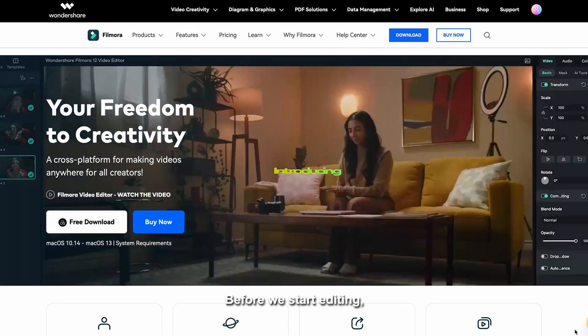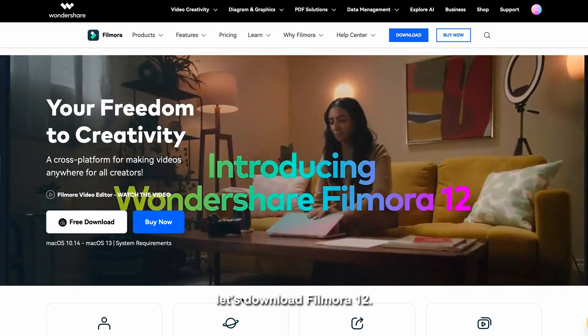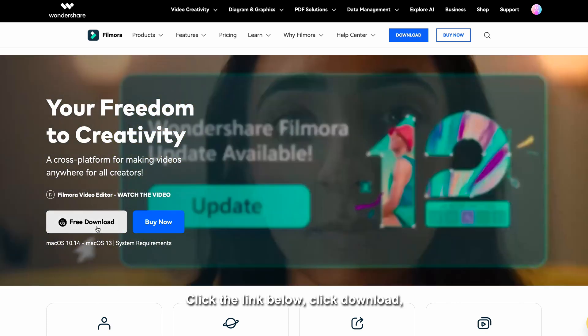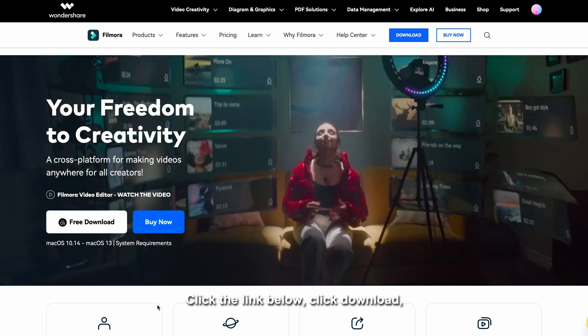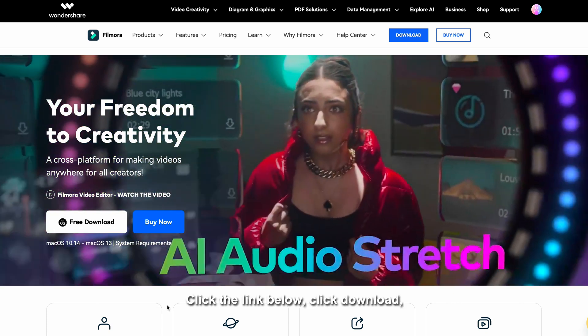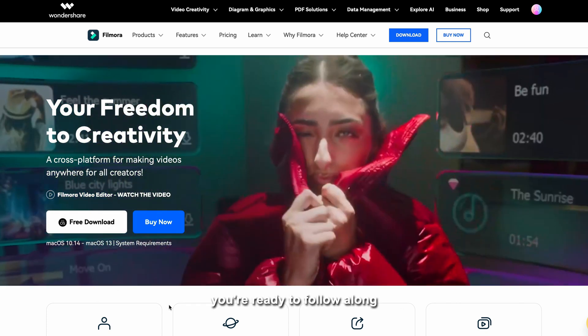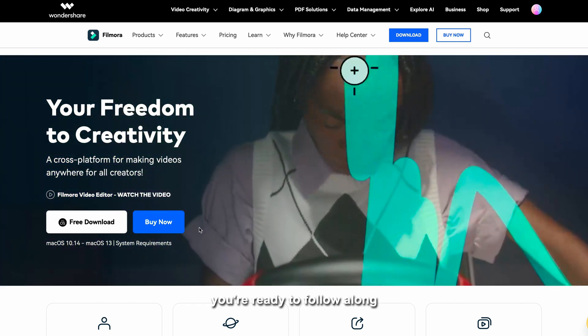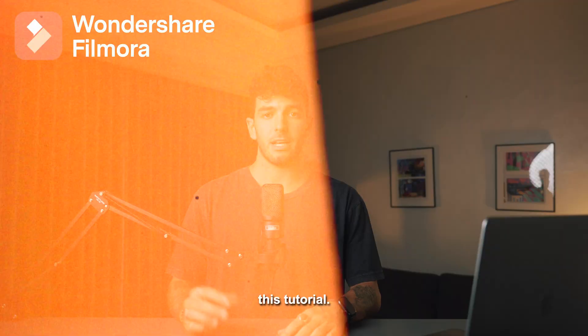Before we start editing, let's download Filmware 12. Click the link below, click download and start, and now you're ready to follow along with this tutorial.